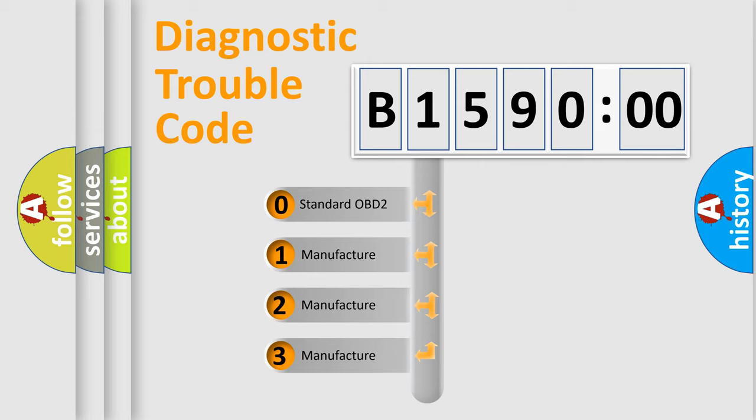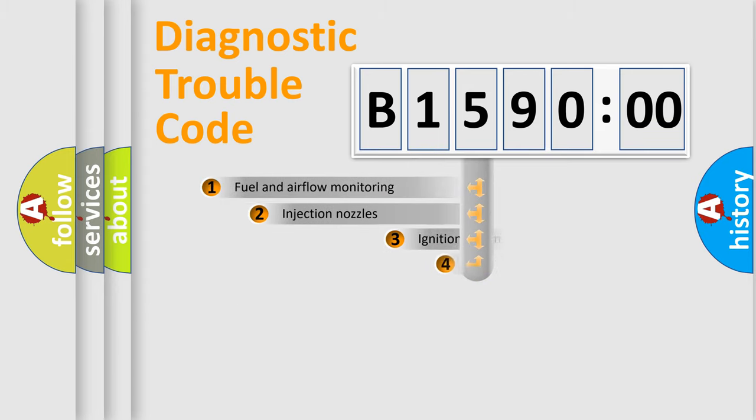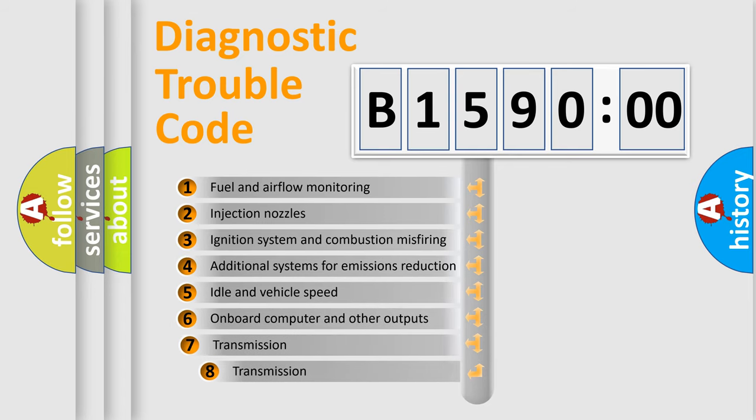If the second character is expressed as zero, it is a standardized error. In the case of numbers 1, 2, 3, it is a car specific error.